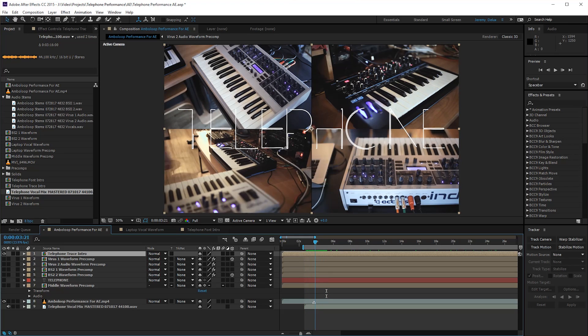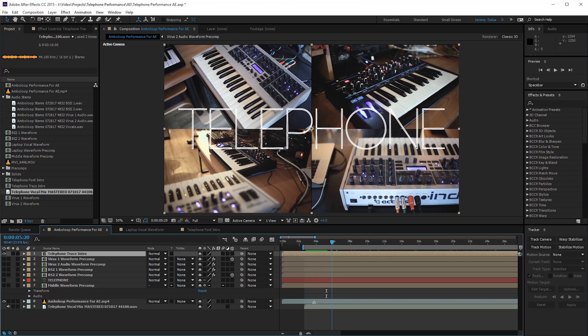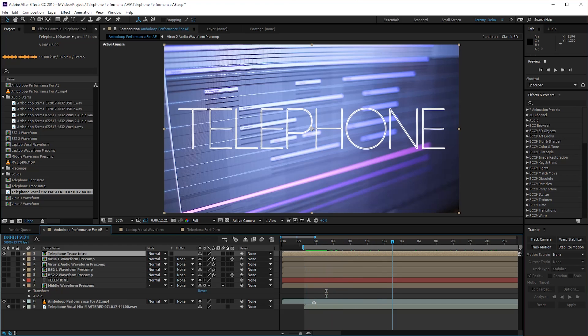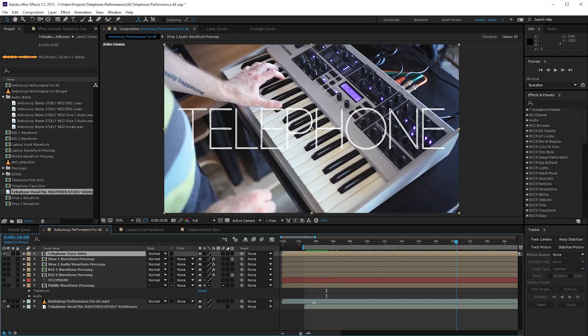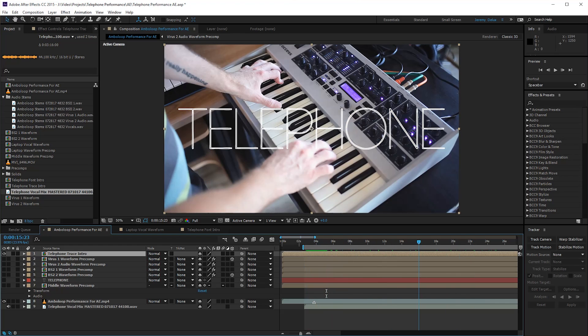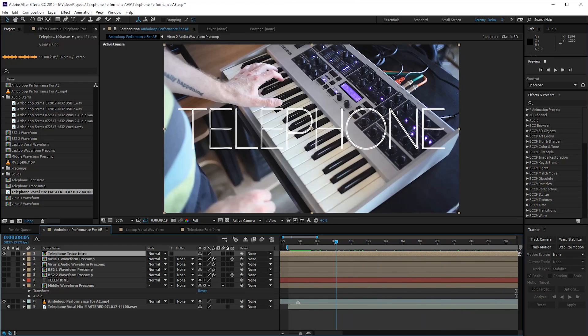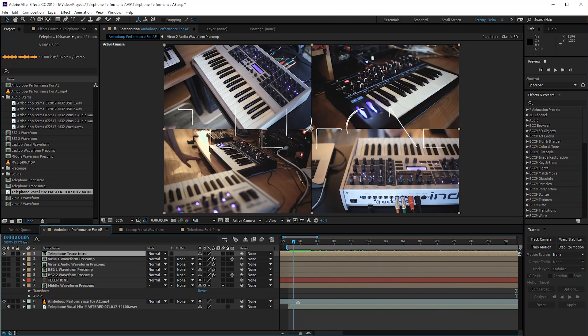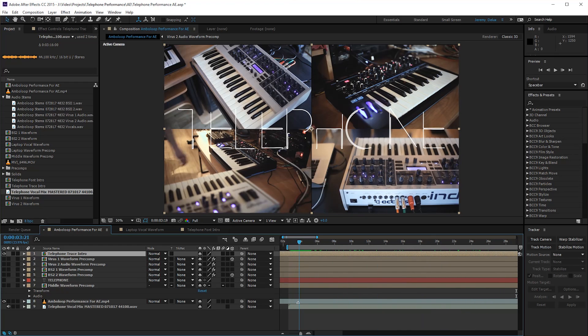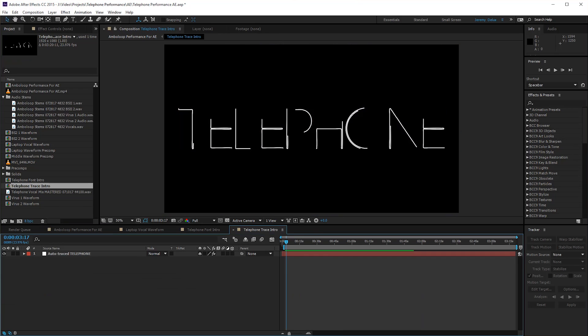After I made the main edit in Premiere, the preliminary edit, I made a proxy export, a little H.264 export. I brought it in here so I could lay stuff over it and export that back to Premiere. So let's go through it step by step.